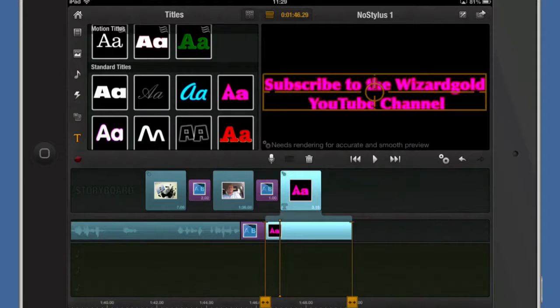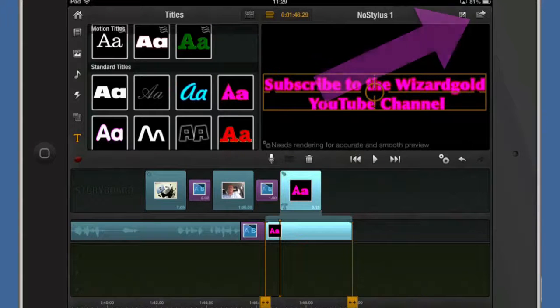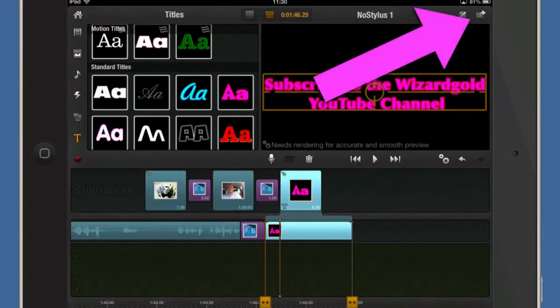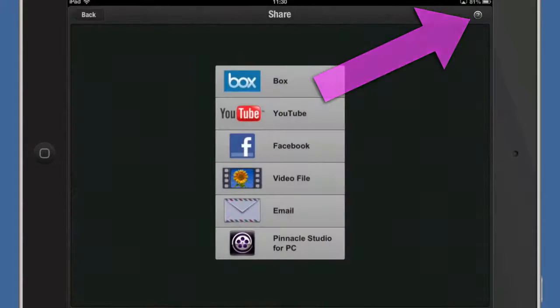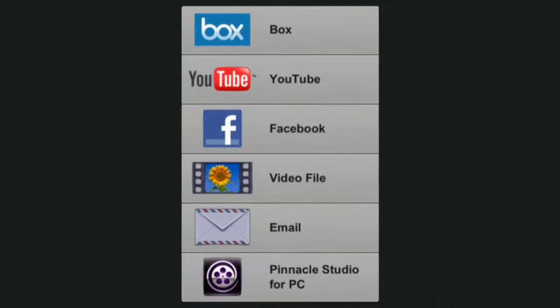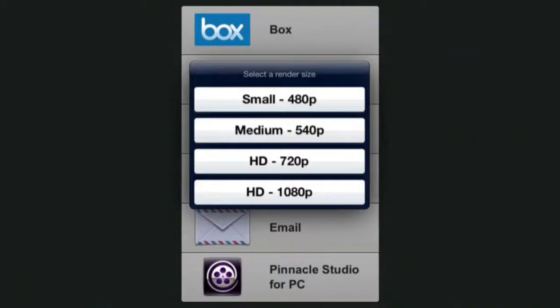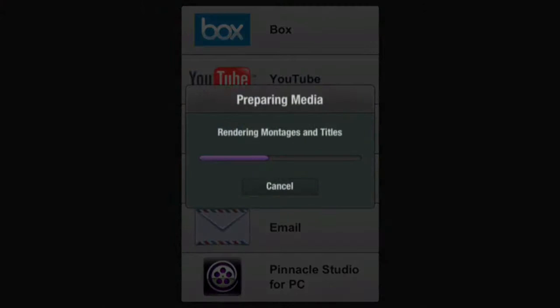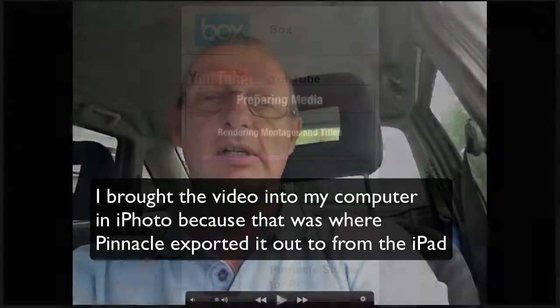I suppose really what I should do before I finish this video off is I should have it so that I can export it out. So to do that let's tap on that on the right corner and I can send it directly into YouTube. I can send it to Facebook. I can make a video file out of it and let's see what will I do out of this. Let's make a video file out of it so I can have a look at it on my computer and I want it to be HD 720p and we'll have a look at that. See what it looks like when the video has been processed.